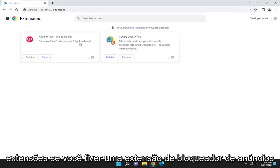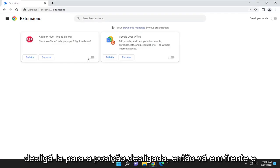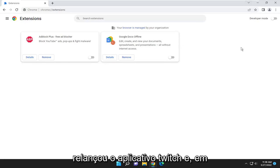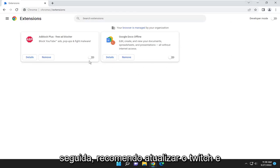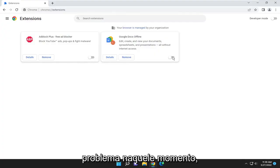If you have an Ad Blocker extension in here, I recommend turning it to the Off position. Go ahead and toggle that off, relaunch the Twitch application, and refresh Twitch to see if that has resolved the problem.